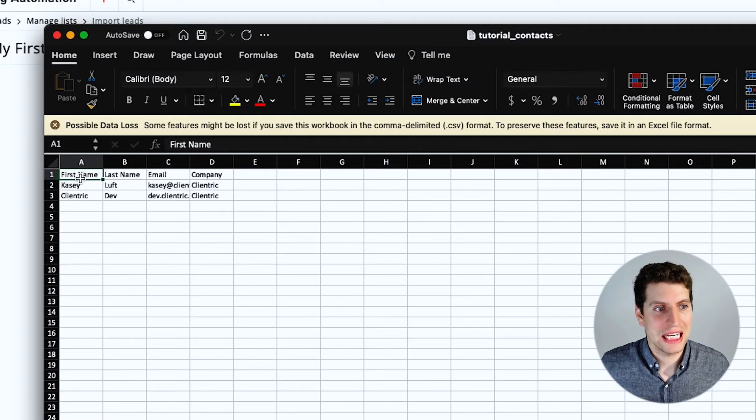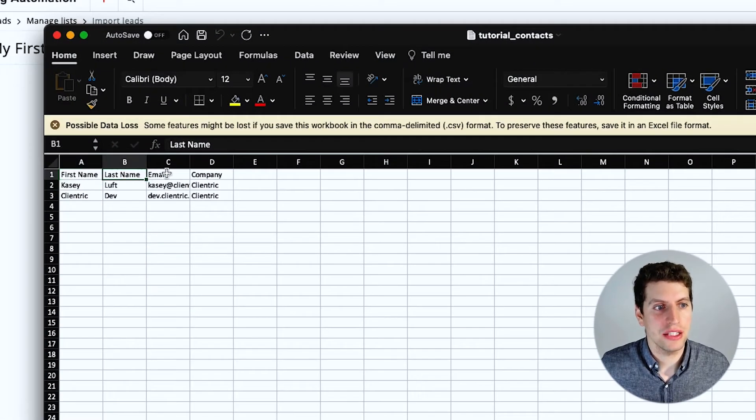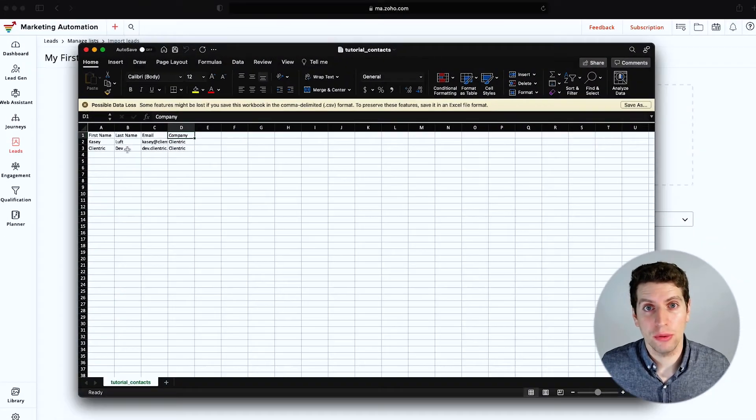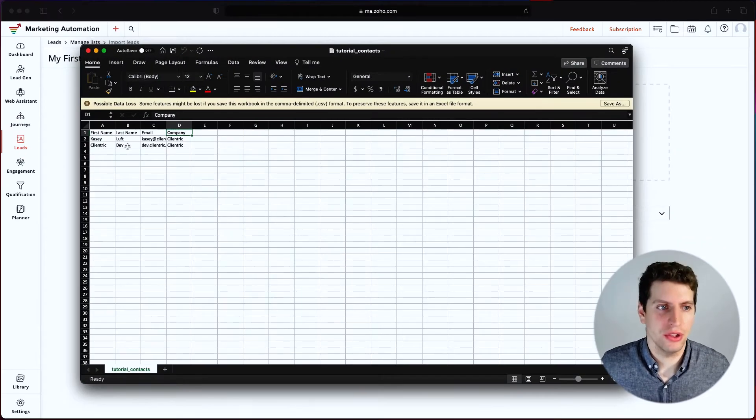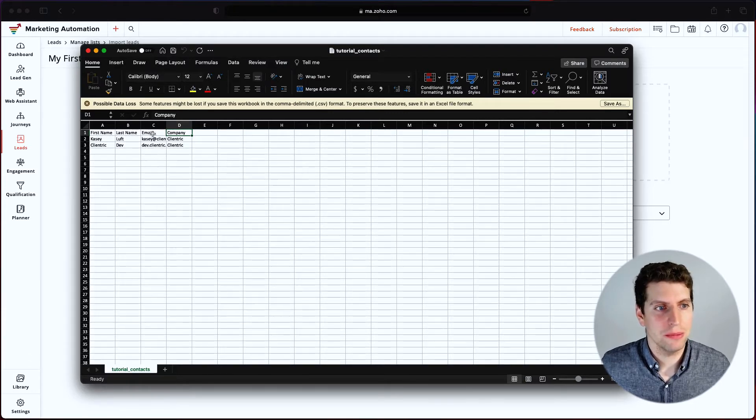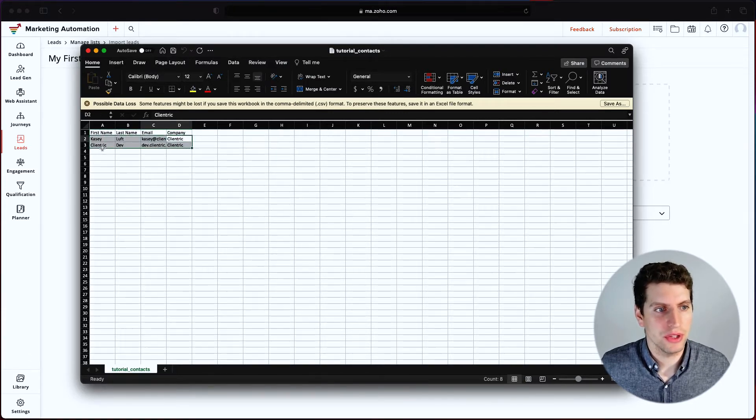And we're going to have to assign each of these columns to a specific field. If it can be auto matched, then we won't have to do that. But if it can't, then we will have to. So as you can see here, we have first name, last name, email and company for each of these users.